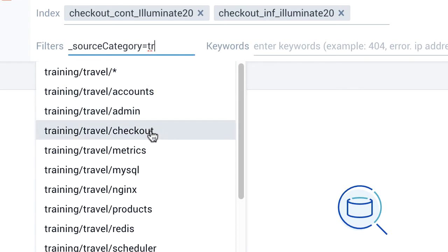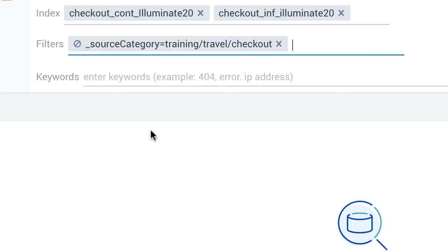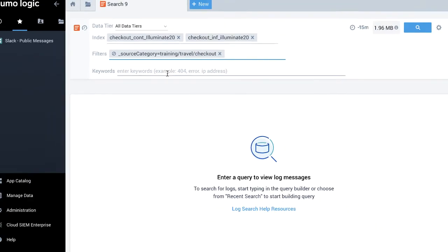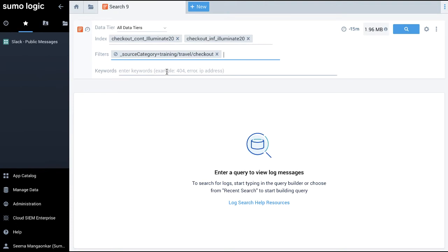Once I have entered a filter, you can also see a grey no symbol or prohibition sign to the left of the filter. Use this to negate the selection by clicking the no symbol.